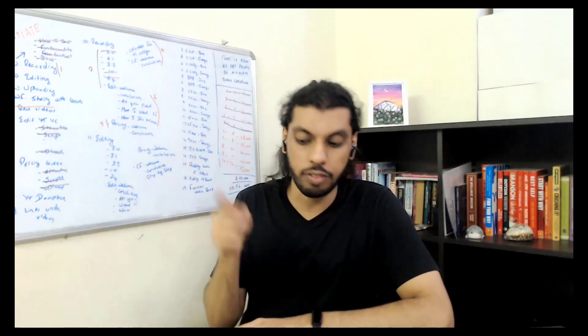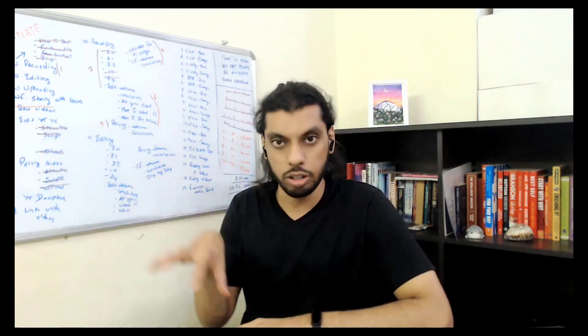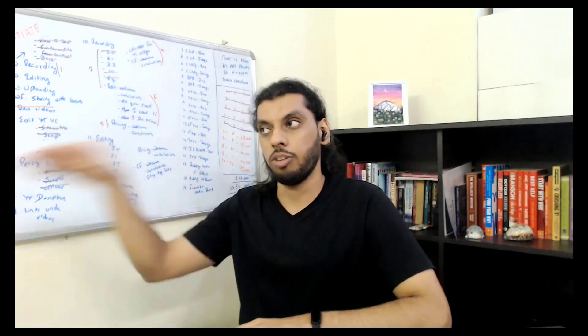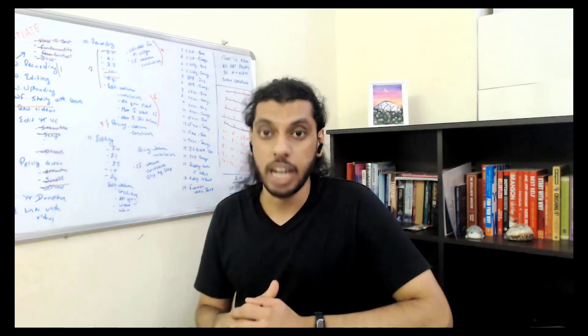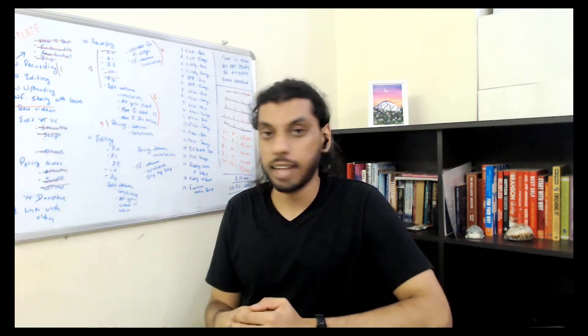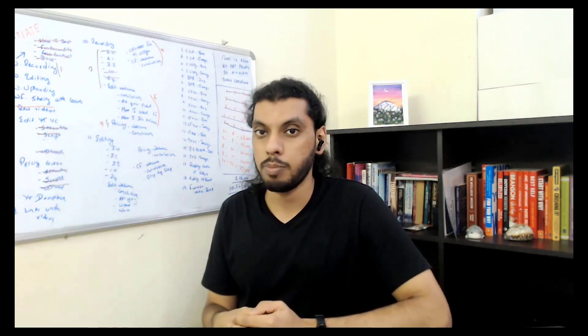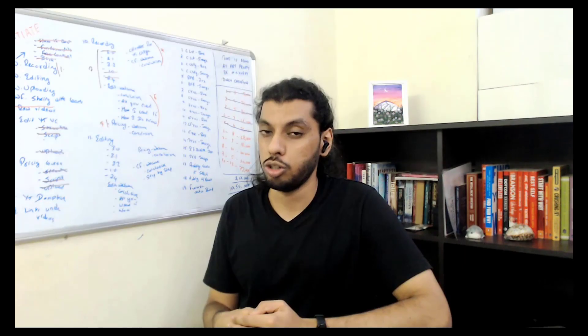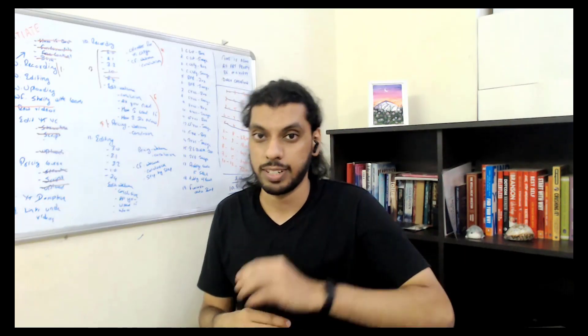Thank you so much for watching this video with me. Peace, and I love you.